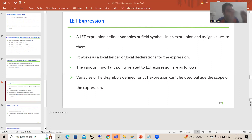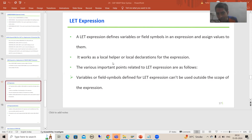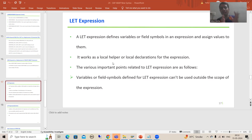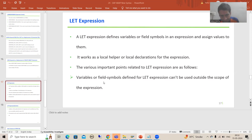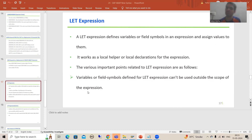The variables or field symbols defined using LET work as local helpers or local declarations for the expression. This means whatever variables or field symbols we define using LET are local to that expression — their scope does not extend outside that particular expression.